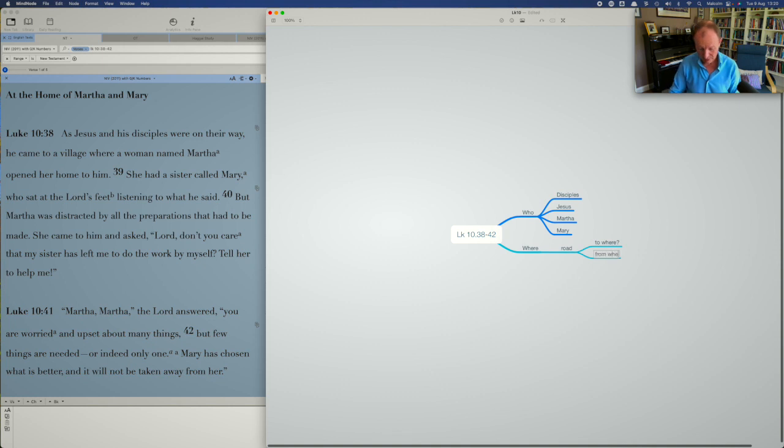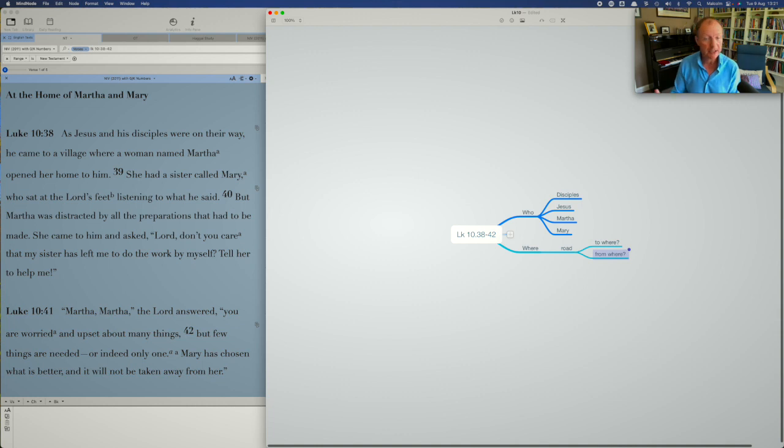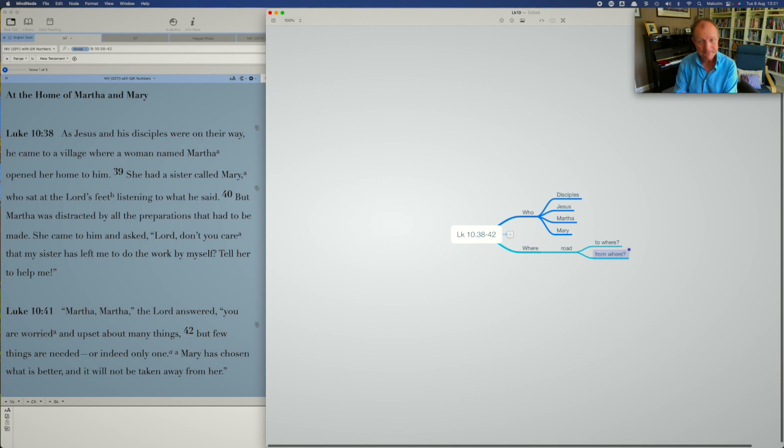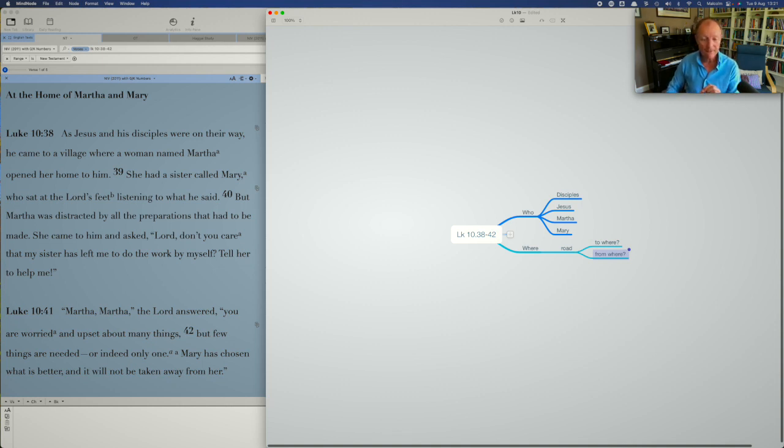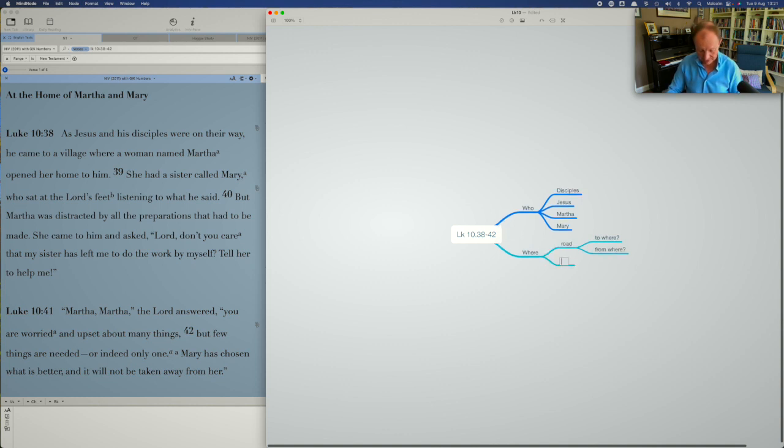And from where have they come? That may be not obvious in this passage. It might be something to look at in the rest of the chapter. Or perhaps if there is a parallel passage that might give us that information. We're not going to answer the questions when we're doing this phase. This is just digging in to find out the detail and to find the questions we want to ask to discern more about the passage. So there's a road going to this village. And then there's the village.